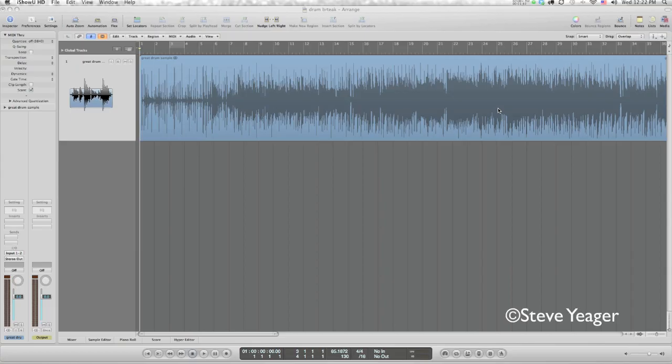OK, here's a tutorial on using the flex feature in Logic 9. This allows you to move individual parts of audio inside of a region, allowing you to quantize or snap things to the grid. Pretty cool feature.